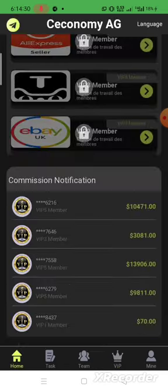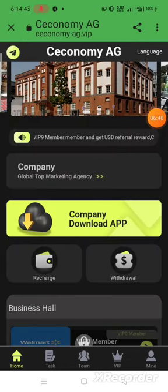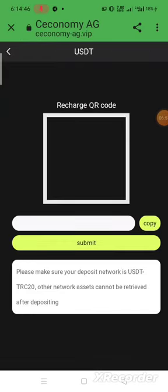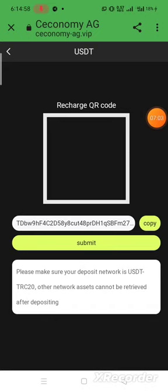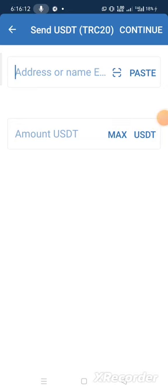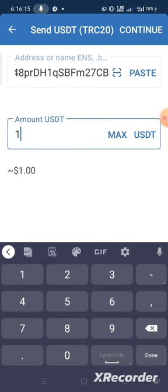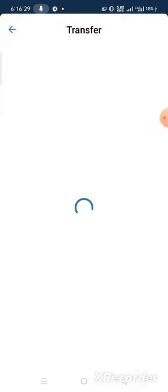Now I'm on the home page. To deposit, press the recharge icon. You'll see a QR code option and a link option. I copy the link and go to my Trust Wallet — you can use any wallet of your choice. I paste the copied address and put the value I want to deposit. I deposit 13 USDT because VIP 1 requires 43 USDT and the company already gave 30 USDT as a reward, so we only need 13 USDT. Press continue then confirm.